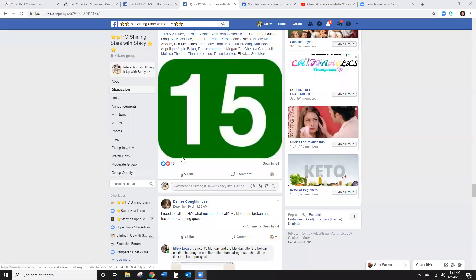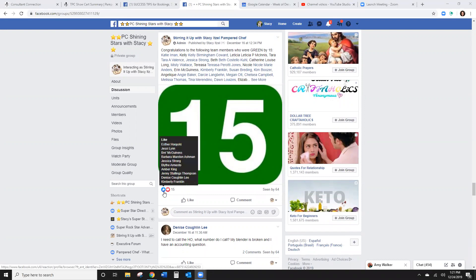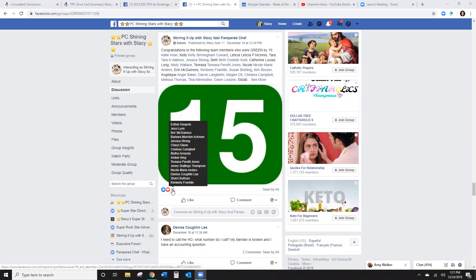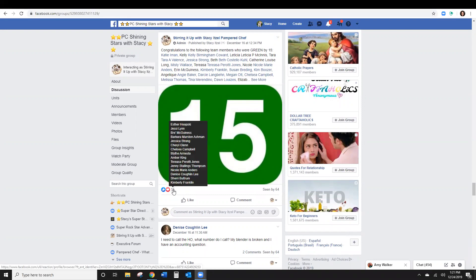For the purpose of this video I'm going to use one of my team pages. I've scrolled through my team page and found a post that has lots of reactions — you can see 15 people have reacted to it.